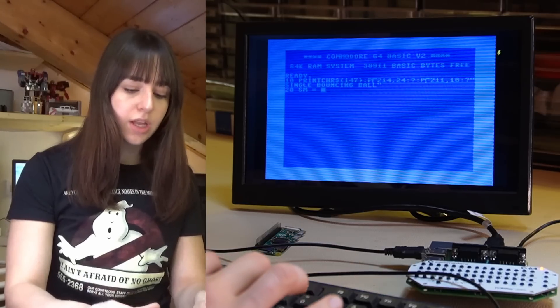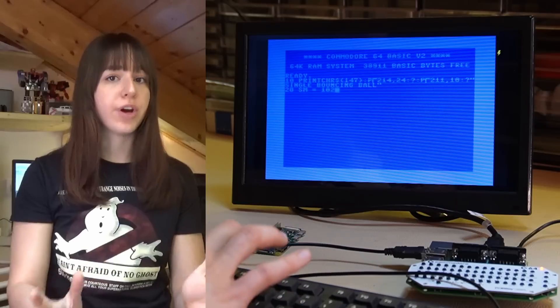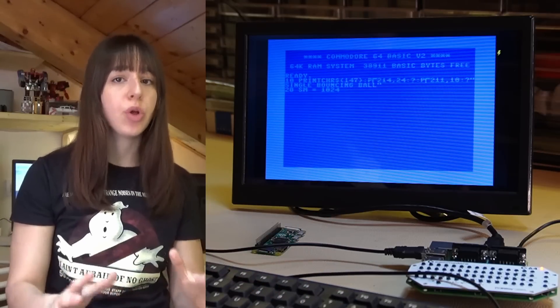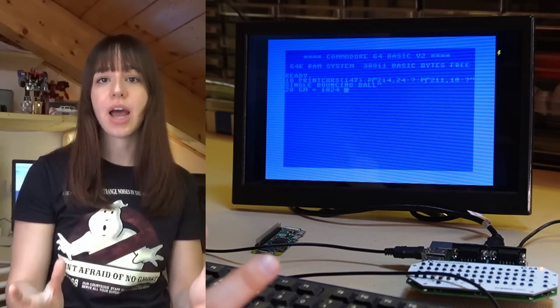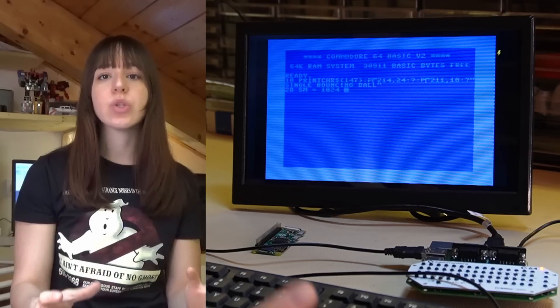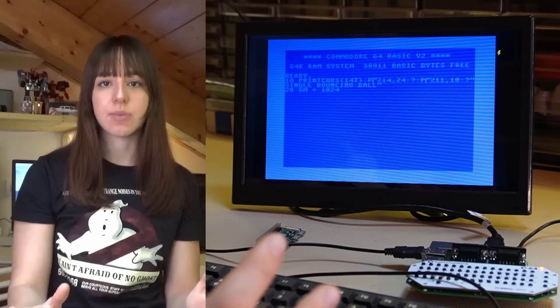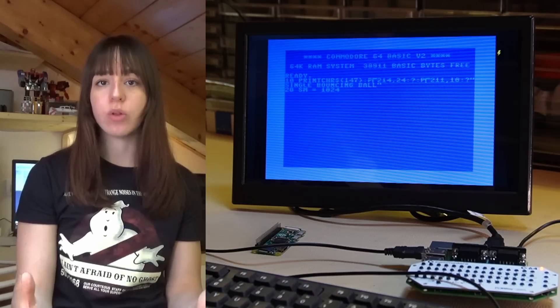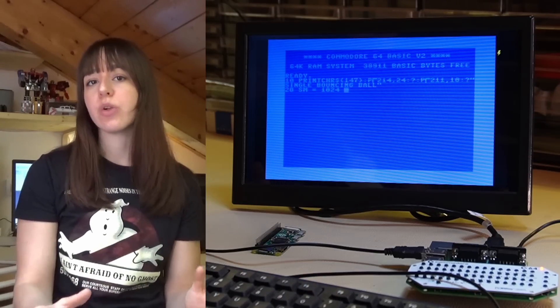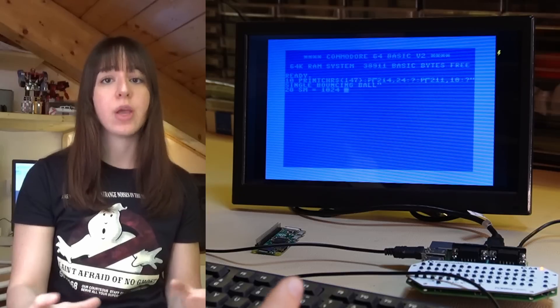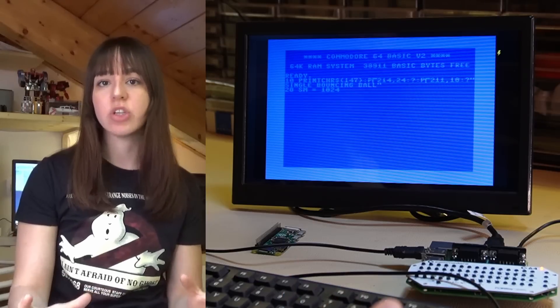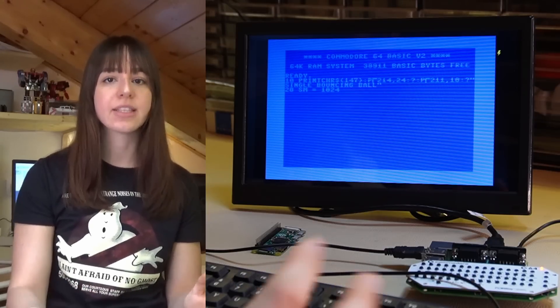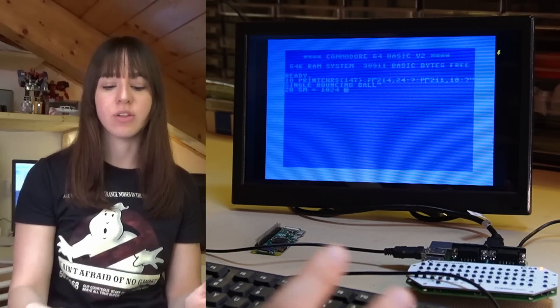Now I also initialize some variables like SM which will hold the memory address of the screen and also X and Y, the coordinates of the ball. And of course I also need to know where the ball is moving, in which direction, so I'll initialize the X and Y direction variables.